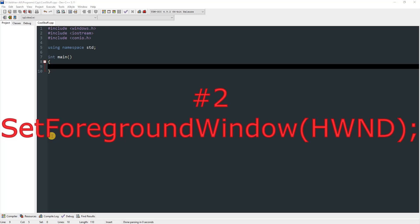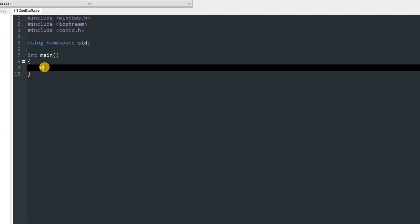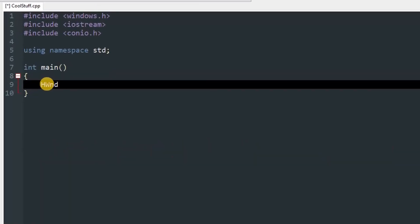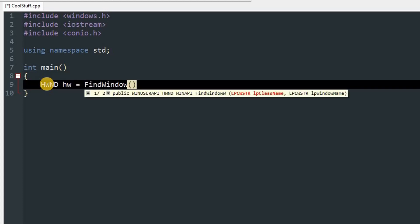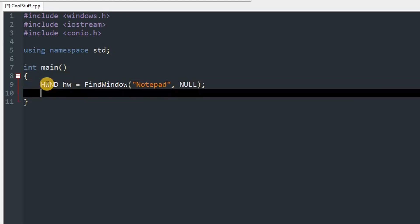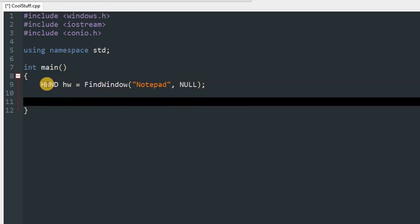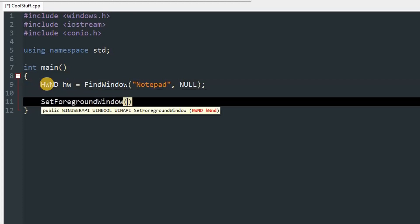SetForegroundWindow: this function takes in an HWND and will move the window passed in to the front, setting focus to that window. To use it, create an HWND object — name it hw — and set it equal to FindWindow with the class name 'notepad' and window name as null. Then call SetForegroundWindow and pass in hw.